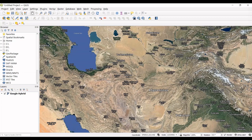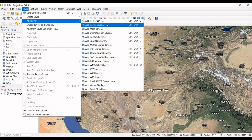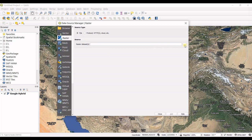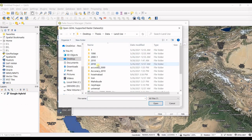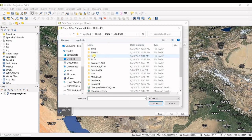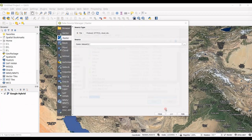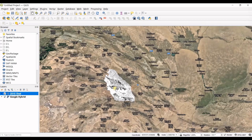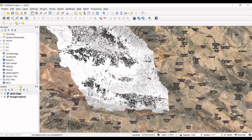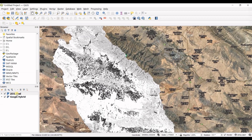You can also add your own layer on top of this. Go to Layer → Add Layer → Add Raster Layer and select your raster layer. You can see my raster is now shown on top of the satellite image.